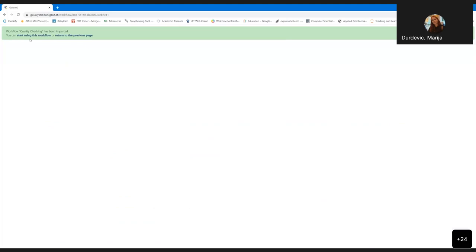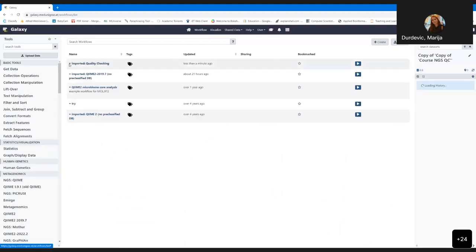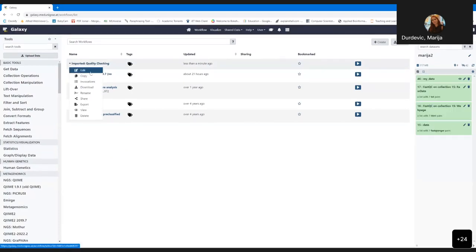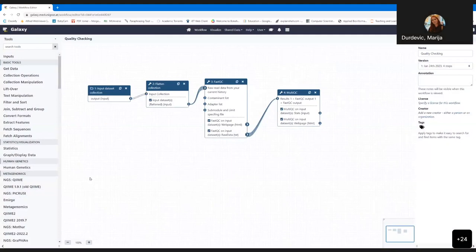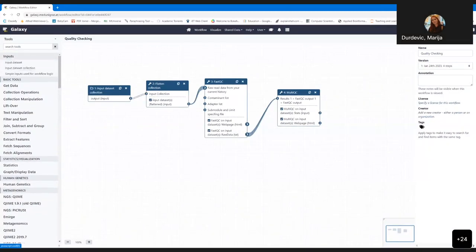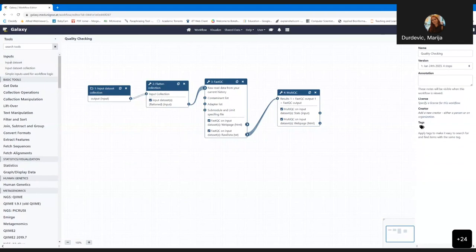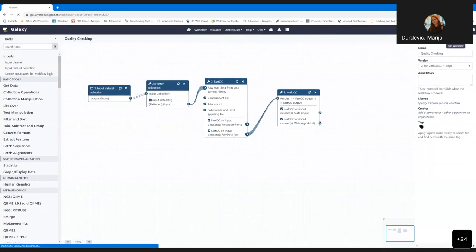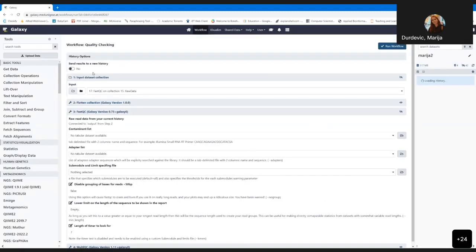Sometimes it happens that some tools are not working. If something gets stuck, you can always refresh the history by clicking refresh here. Or if some datasets are waiting for execution, you can go here to resume the jobs that are coming after. You can also share workflows to users the same manner as histories — to everybody who uses Galaxy, to a certain user via link, or share via email.